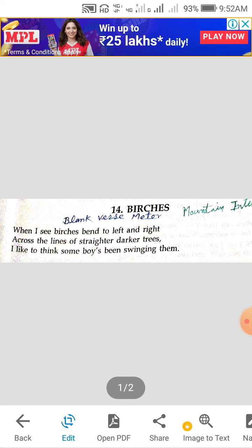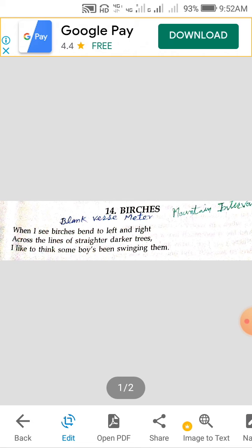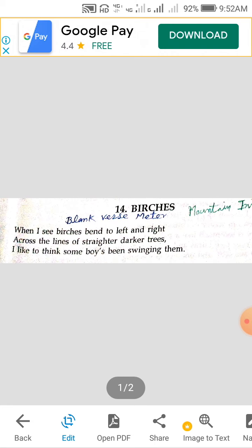The poem begins with the thinking of the poet. The poet blends fact and fancy in this poem very beautifully. 'When I see' — this is the beginning of the poem which shows it has been written in a subjective style. When the poet sees that birches are bending to left and right across the lines of straighter darker trees, which are not bending like birches.